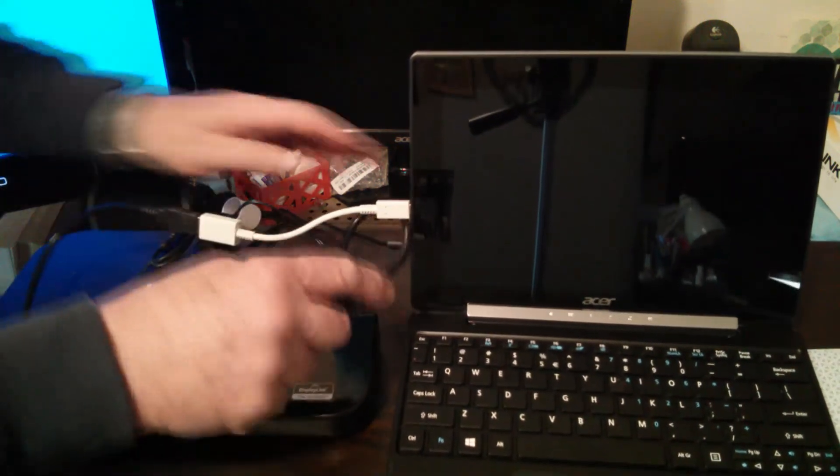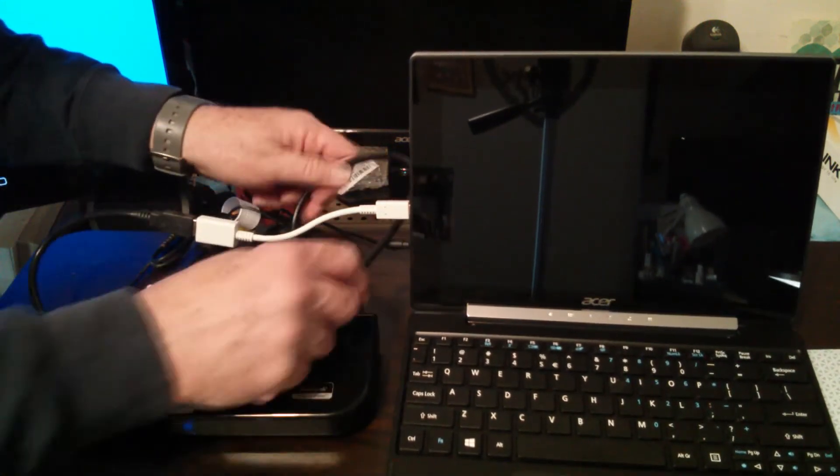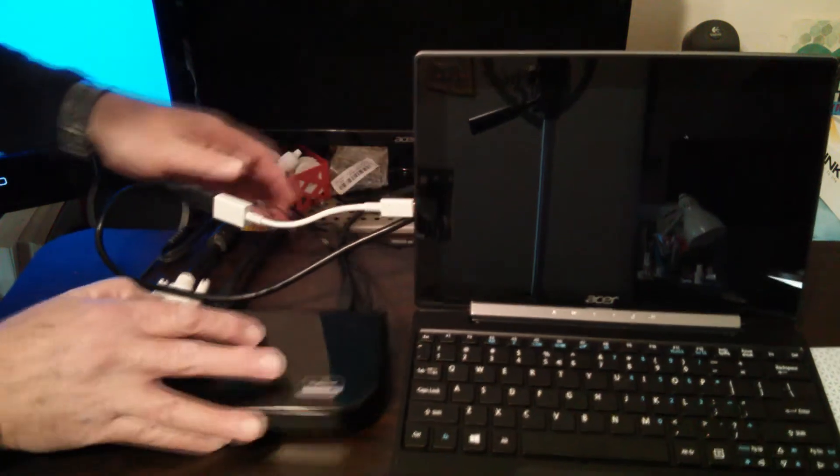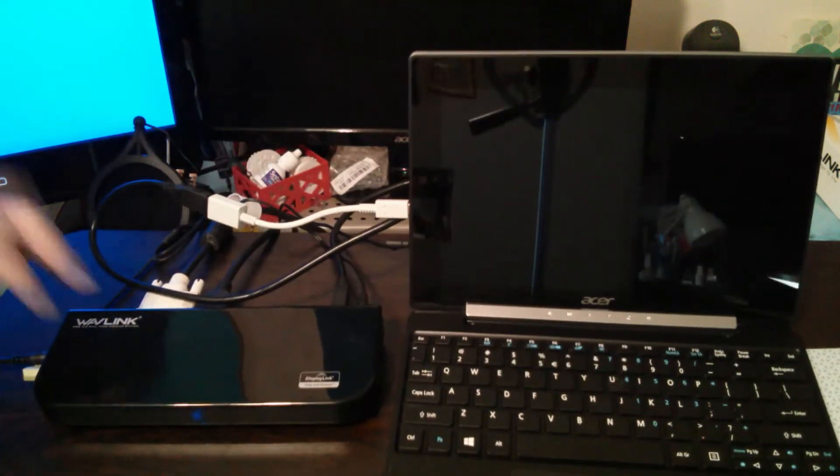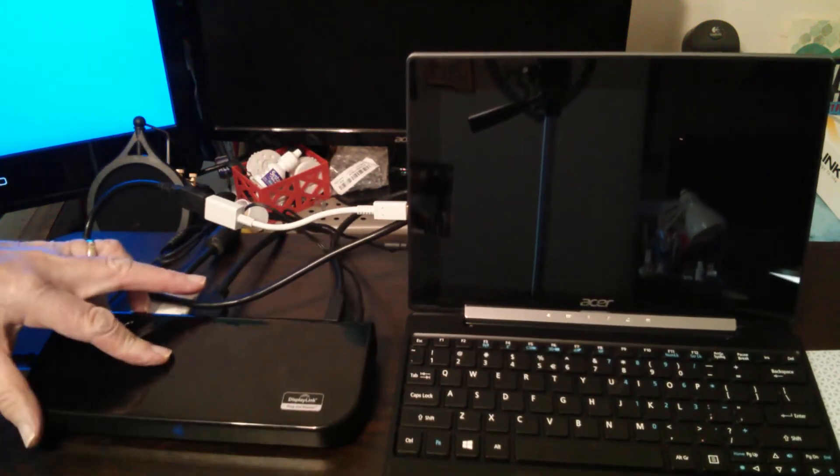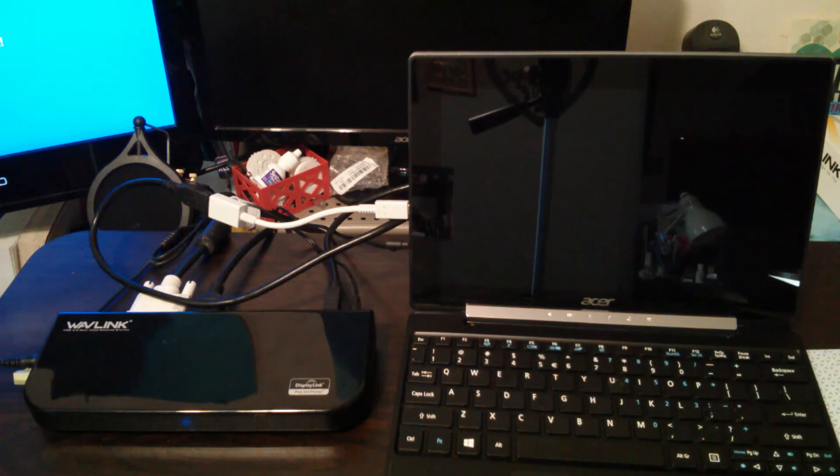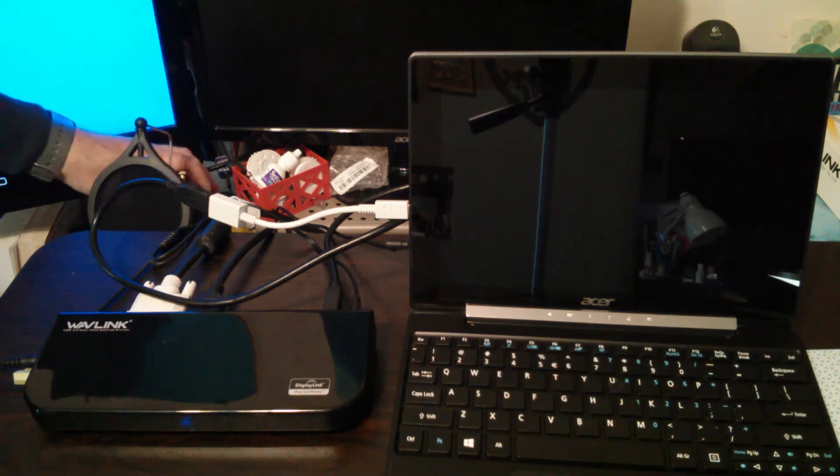We basically have everything hooked together that we wanted to hook together. Let's see if it works.